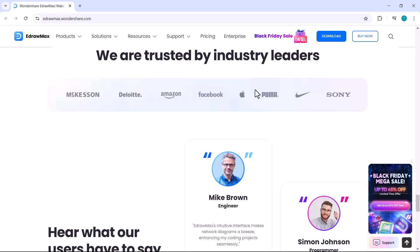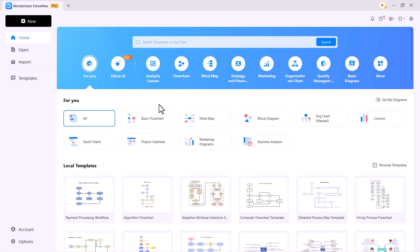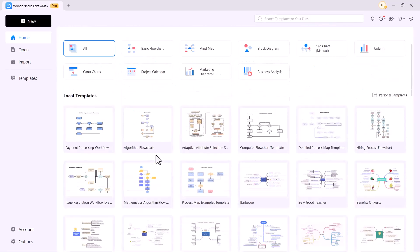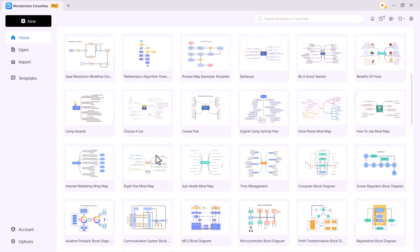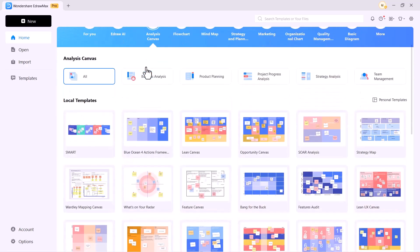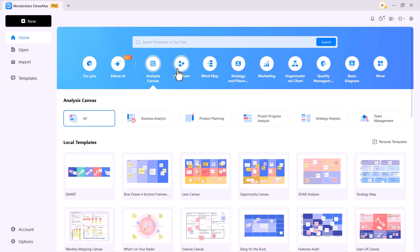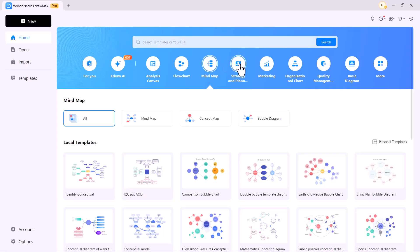eDrawMax is an all-in-one diagram making tool that can be used for flowcharts, mind maps, network and UML diagrams, floor plans, office layouts, Gantt charts, business cards, infographics, and presentations. There are thousands of templates to choose from, all designed by professionals. You can choose from over 210 types of diagrams, including mind maps, flowcharts, organizational charts, and more. Whether you're planning a business strategy or designing a floor plan, there's something for everyone. eDrawMax supports a wide range of file formats, including Visio, Excel, PowerPoint, Word, PDF, and more.